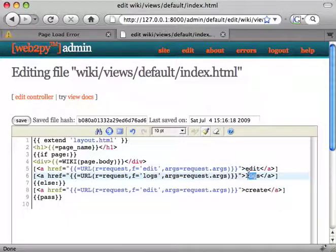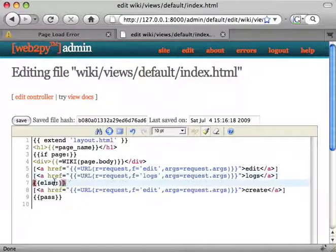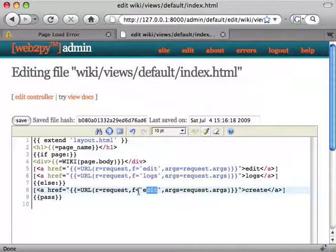A link to logs that links the action logs. And if we don't have the page, a link that says create that also links the action edit.